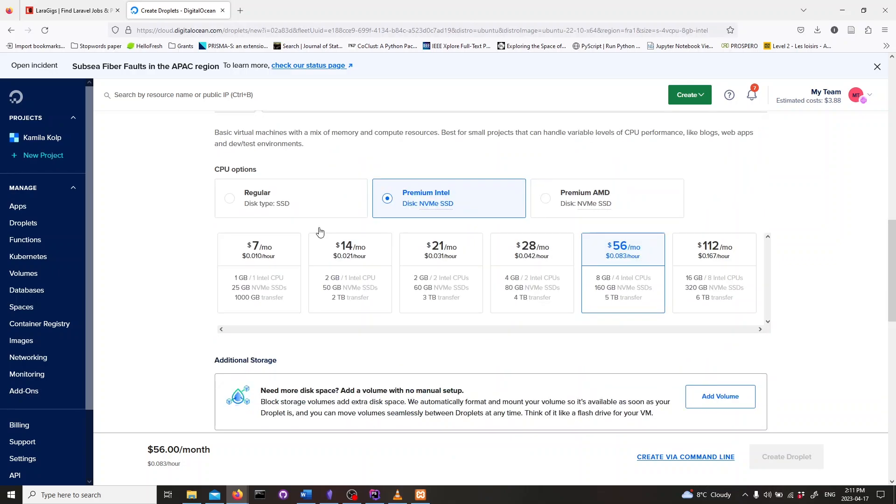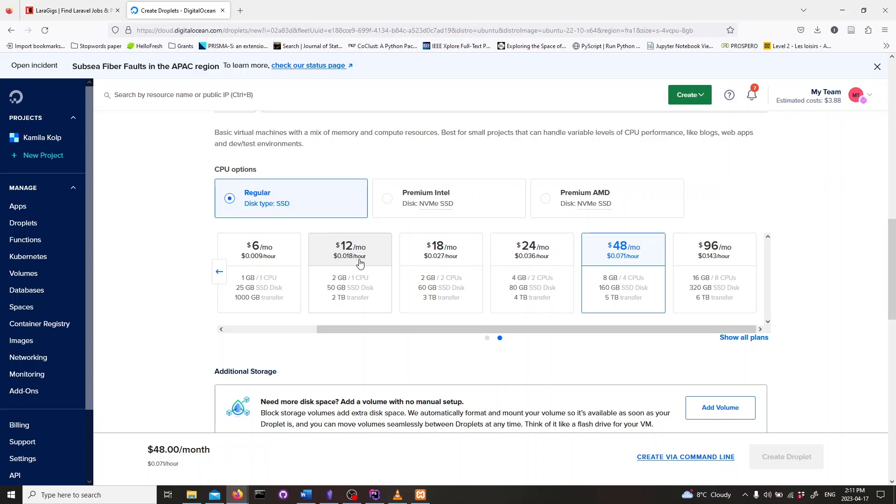But it all depends on your configuration and your database. Choosing a smaller configuration may lead to slower application performance.